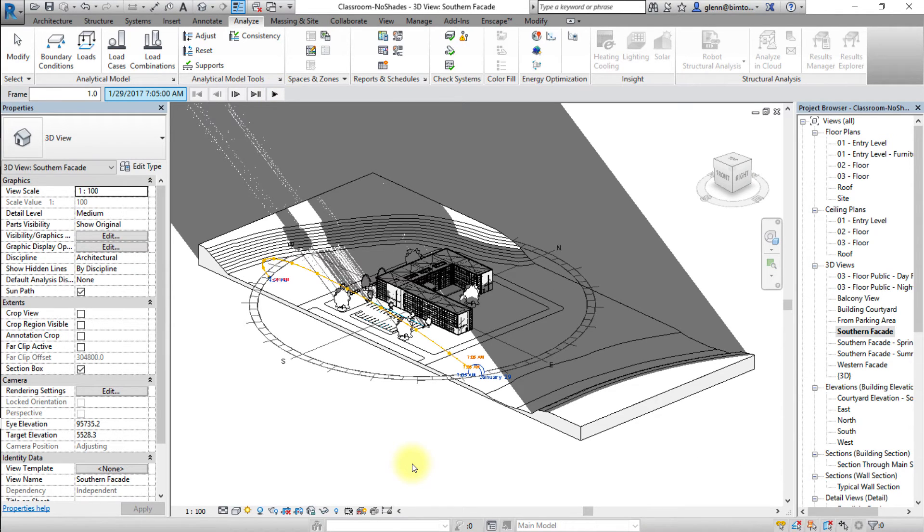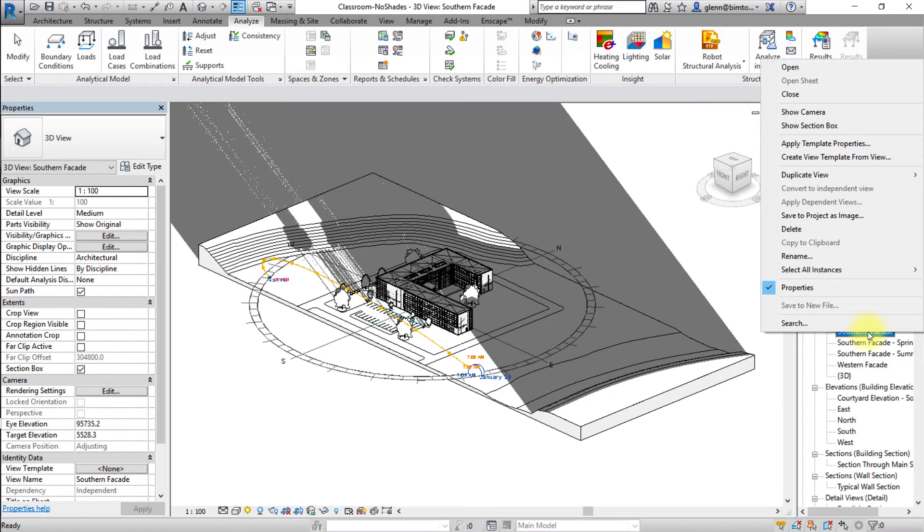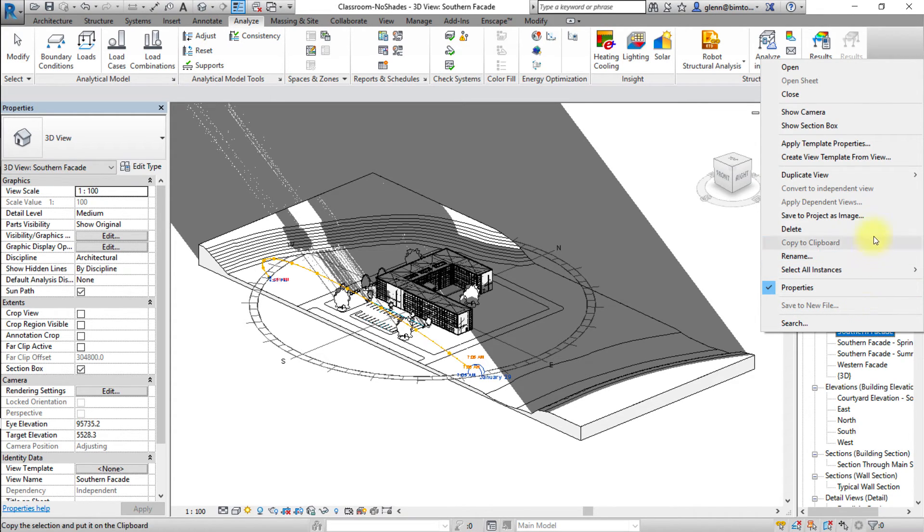Next, let's save and export the solar study results. To save the solar study as an image, right click the 3D view in the project browser. Then choose save to project as image in the pop-up menu.